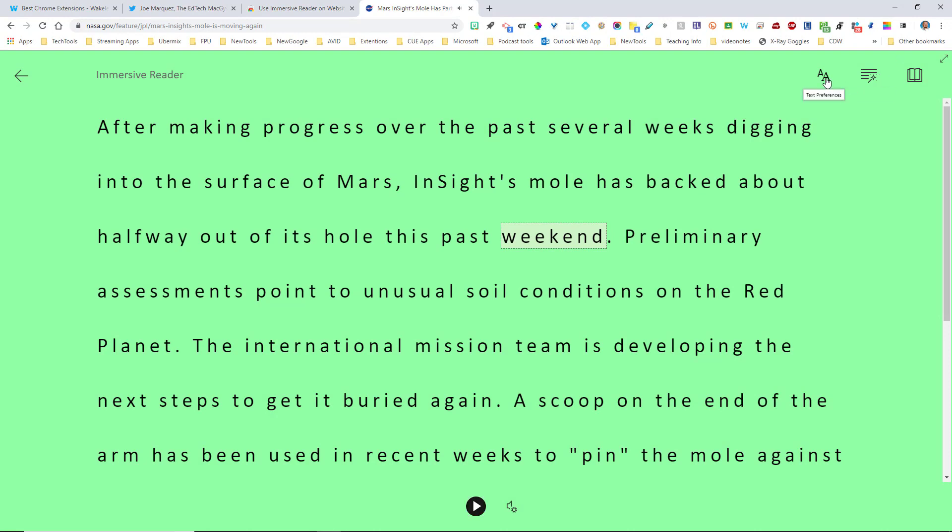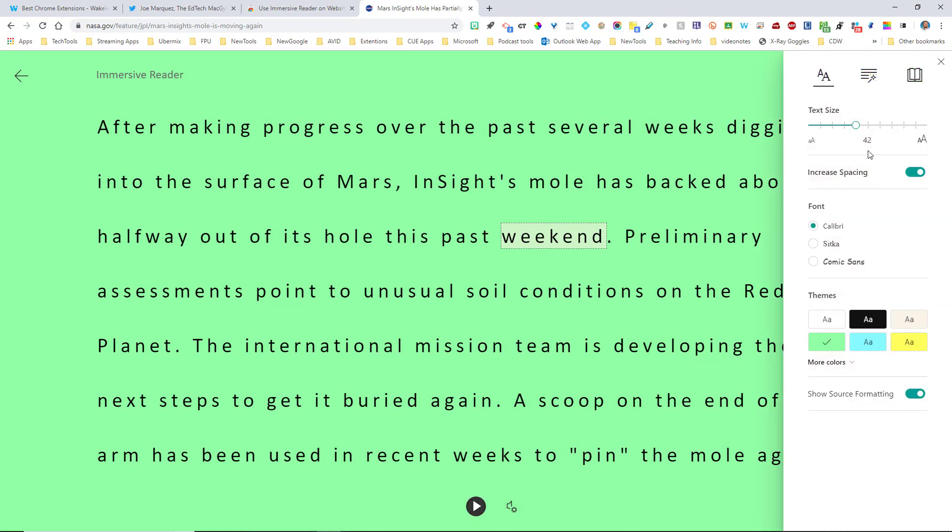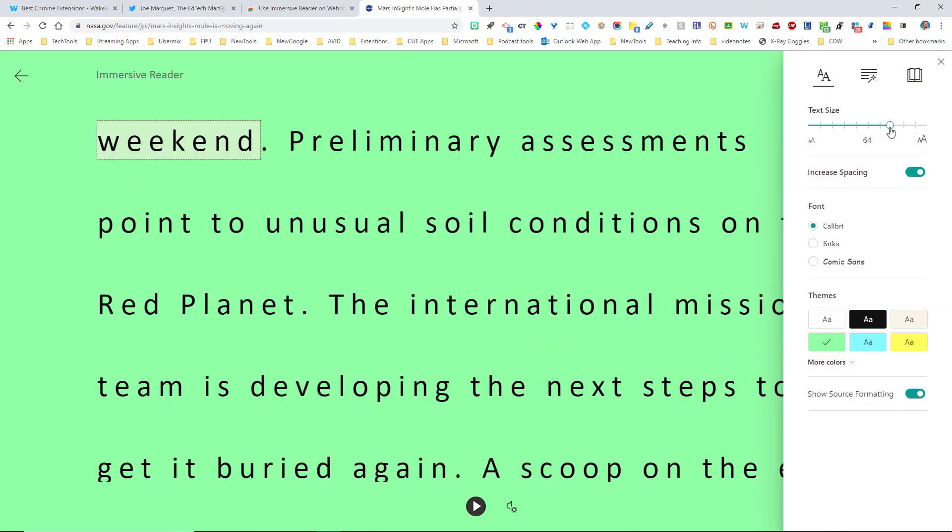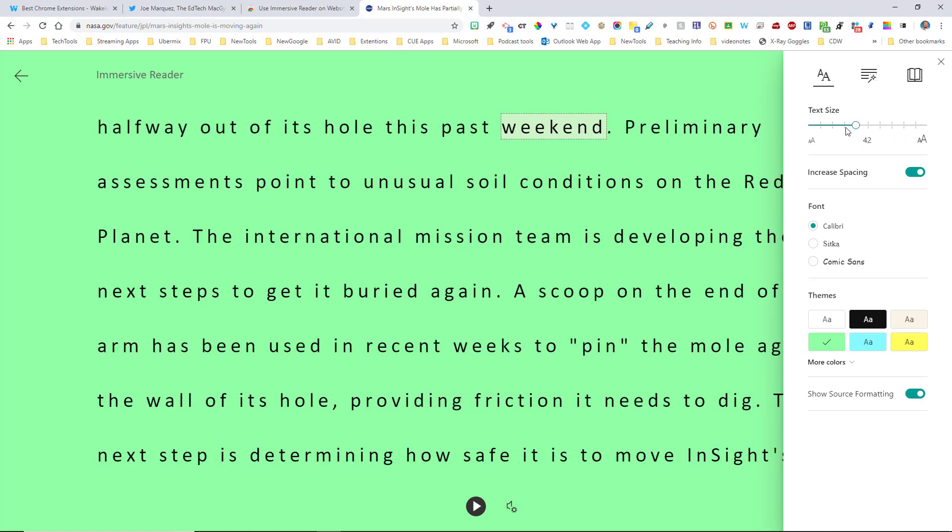And the same thing with the text preferences. I can come up here and I can make the text larger for students who have vision impairments, but still want to read.